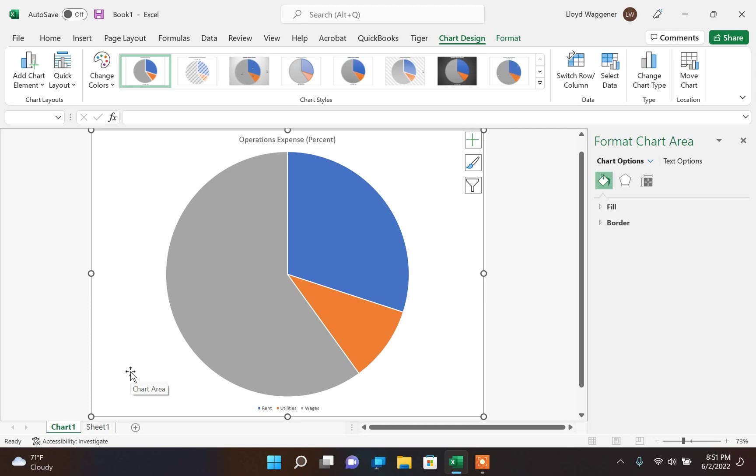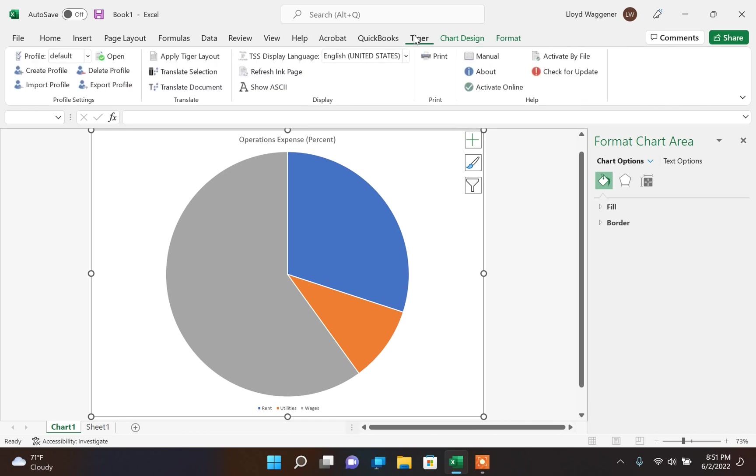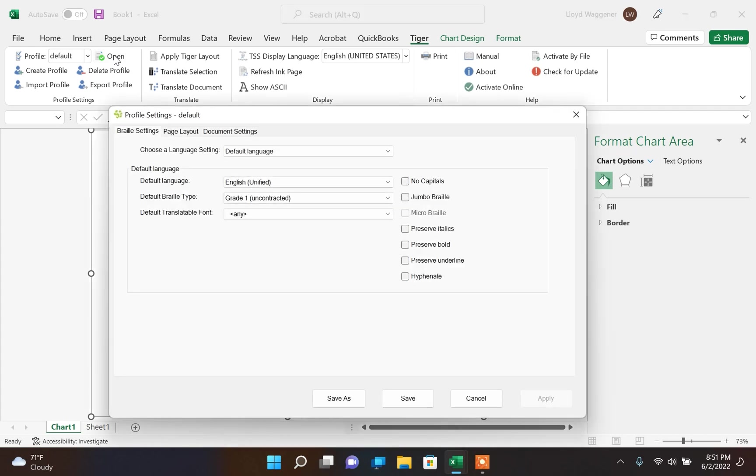Now the chart can be translated to braille using the Tiger add-in. You will find the TSS translation commands in the Tiger add-ons menu. Before calling the command to translate the worksheet to braille, make sure the formatter settings are adjusted according to your user preferences.